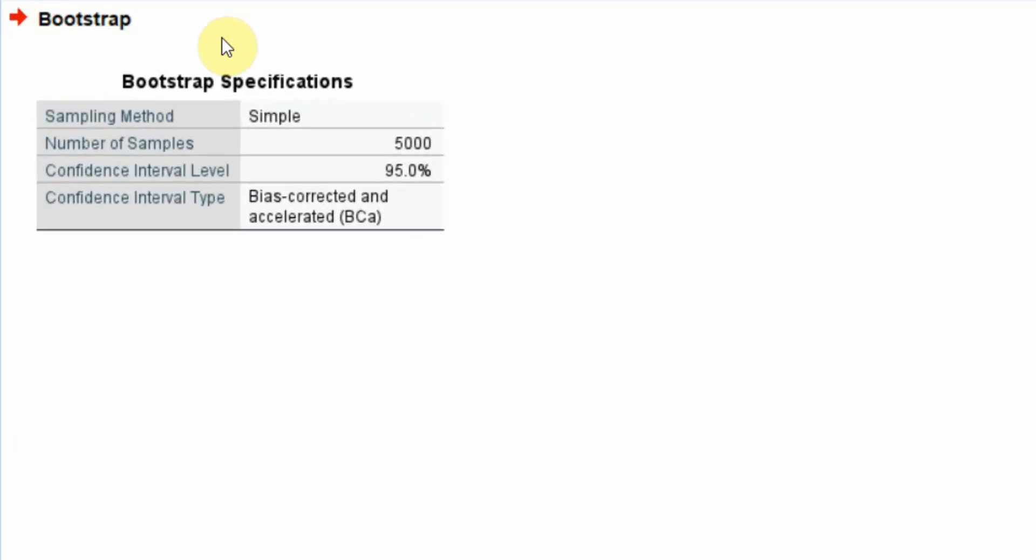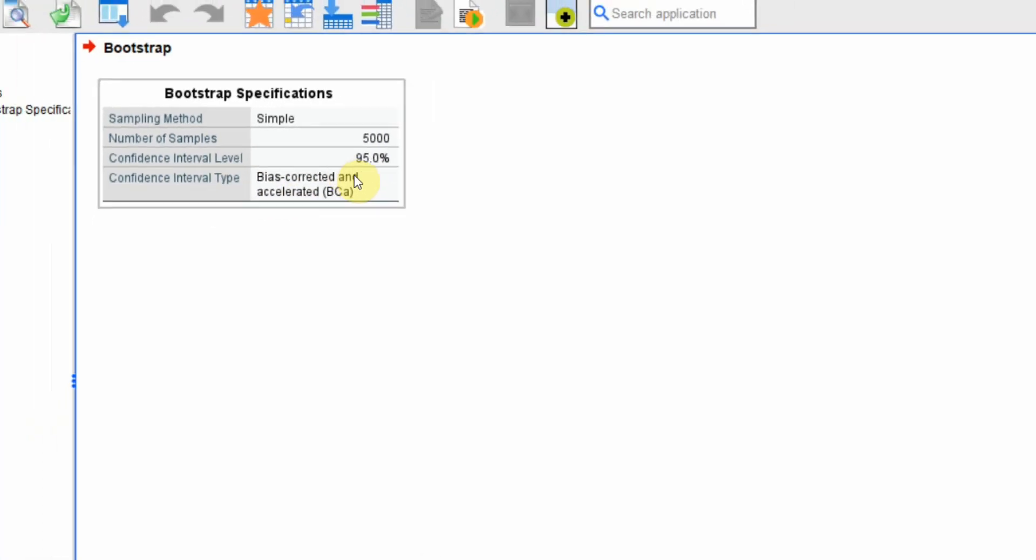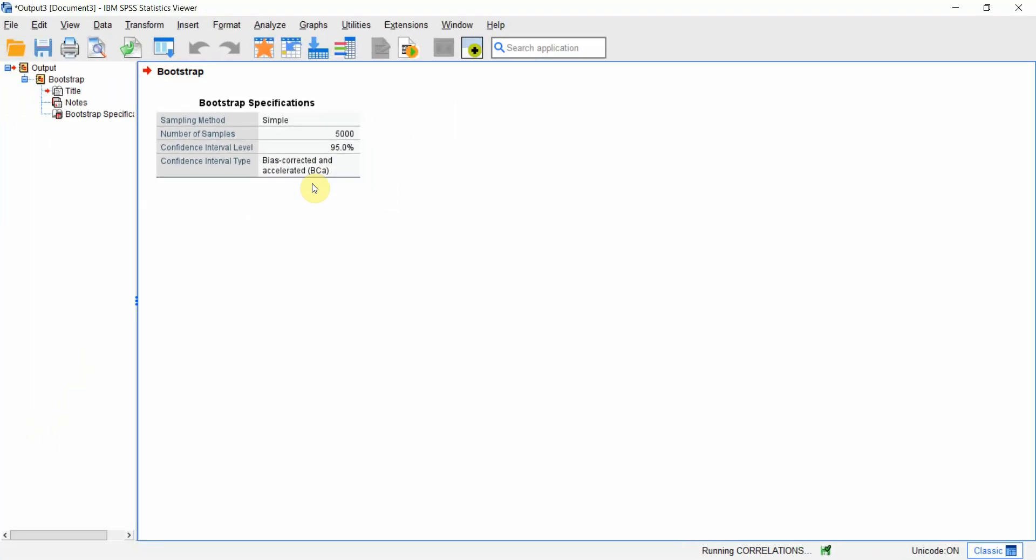Now, here are your bootstrap specifications. Correlation simple. Number of samples 5000. Confidence interval 95. Confidence interval type bias corrected and accelerated.